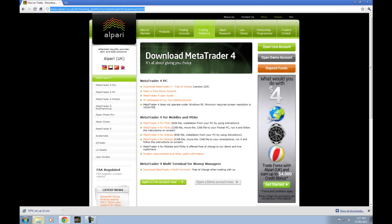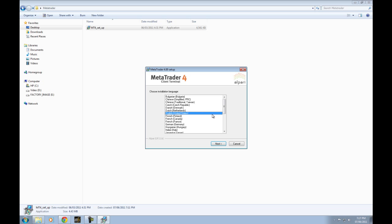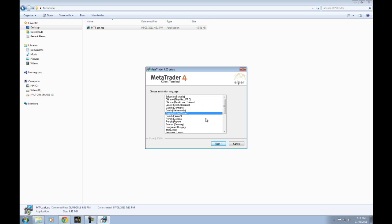I'm going to go to where that file is. Here we go — we'll choose Run. If you've noticed, you can actually choose your language. I'm going to choose English. However, choose whatever you feel comfortable with. If by some chance you feel more comfortable in French or German and hit English by accident, there's an option once we finish installing MetaTrader to choose your language of preference.